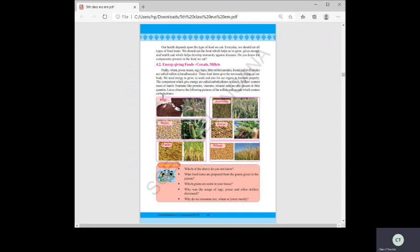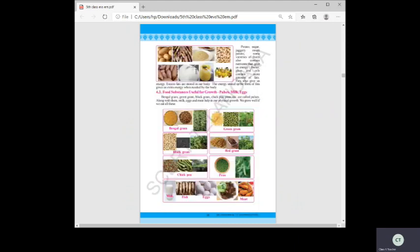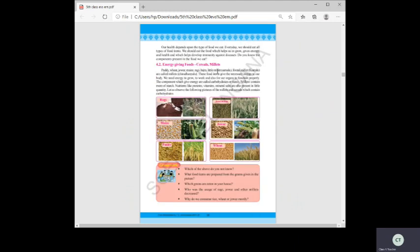Coming to section 4.2: Energy-giving foods. Energy-giving foods are cereals and millets. These include paddy, wheat, jowar, maize, ragi, bajra, foxtail millet, and small millets — called millets or chirudhanalu in Telugu. These food items give the necessary energy to our body.